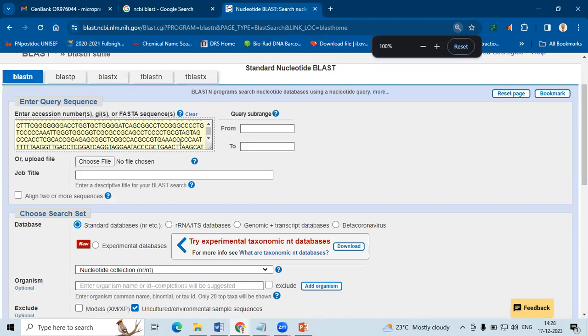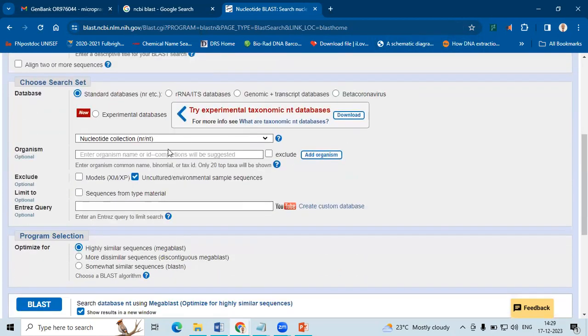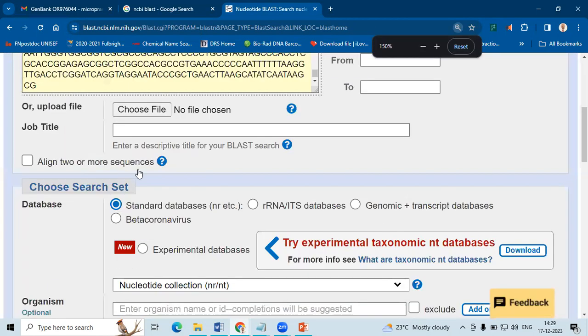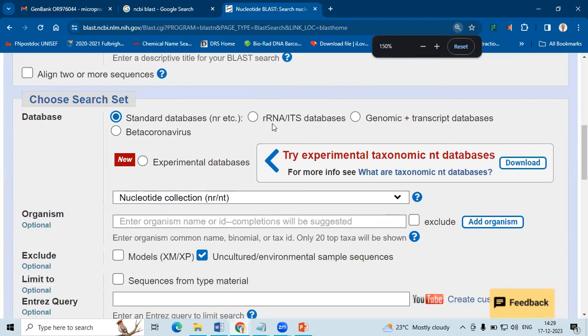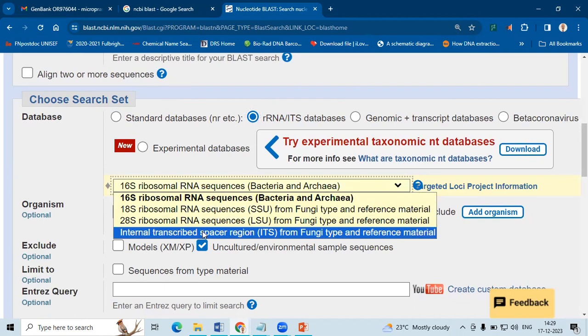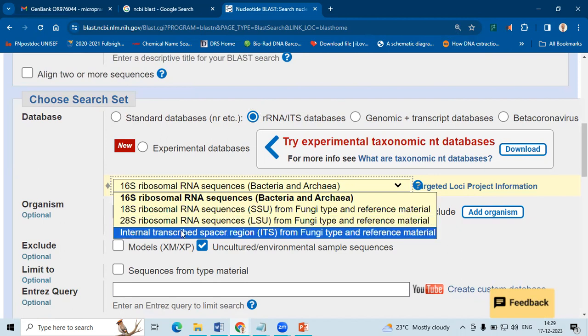After pasting it, just come down the page or scroll down. I usually go for standard databases. You may ask why not ITS databases, because we have ITS sequences. These databases are either 18S, 28S or ITS.